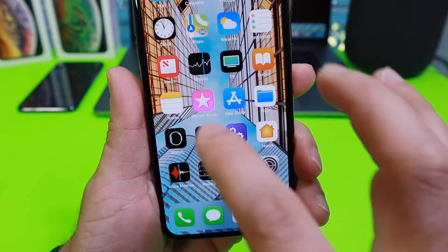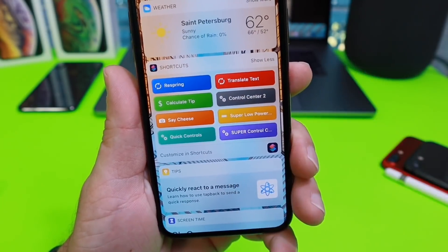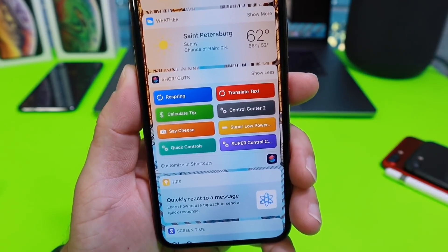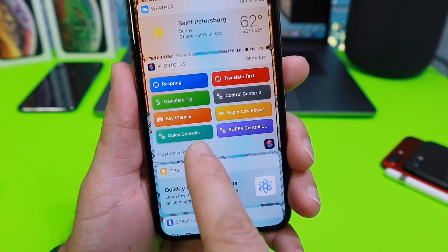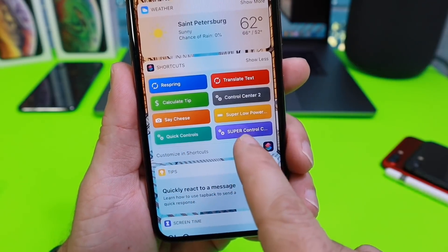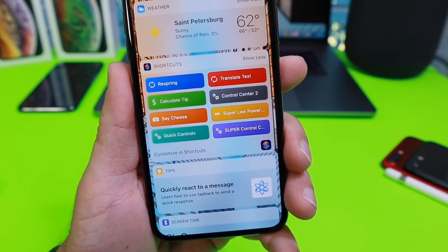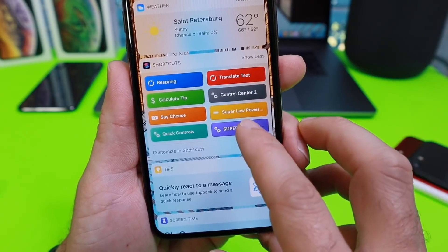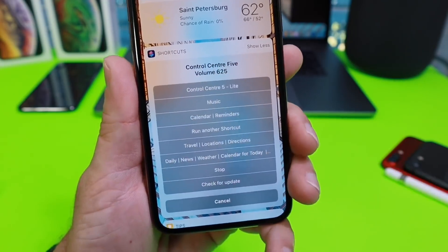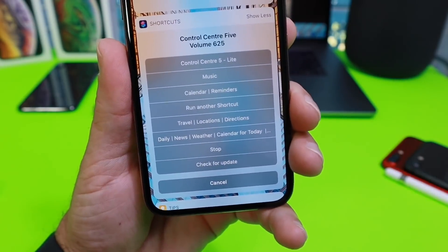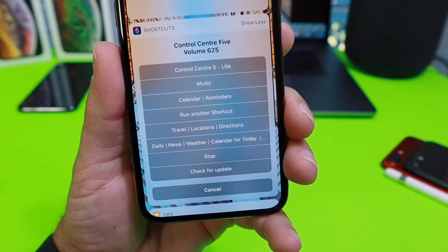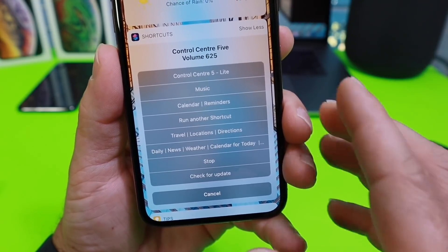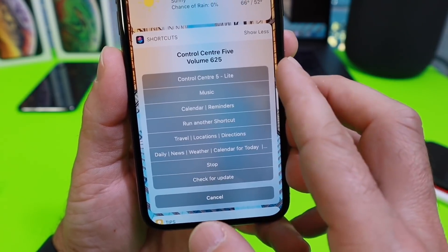You need two Siri shortcuts to implement this — Quick Control Center and Super Control Center. Both will be in the description. Let's take a look at Super Control Center and some of the options. I'm not the developer of this shortcut; links will be in the description.